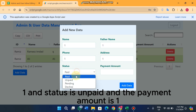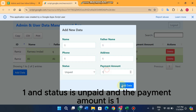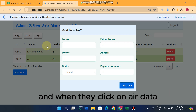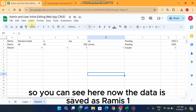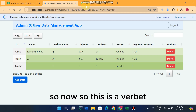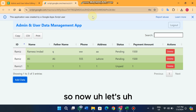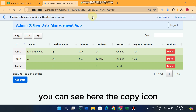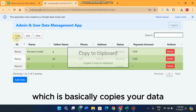If I add new data as admin — entering '1 1 1 1 1', status 'Unpaid', payment amount '1' — and click 'Add Data', the entry is saved under 'RAMIS 1', showing it was added by the admin.